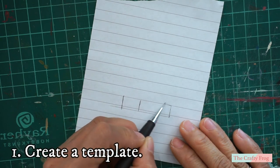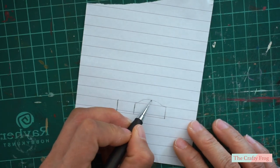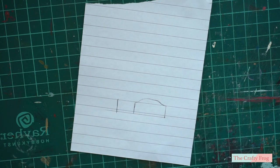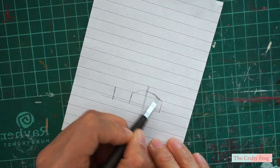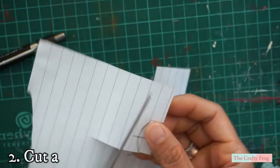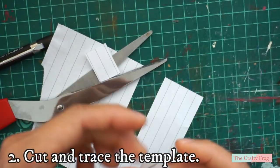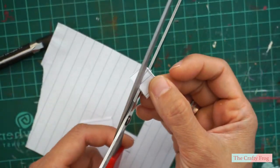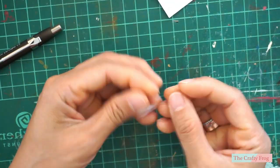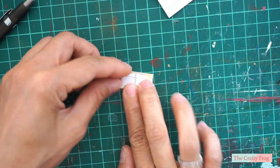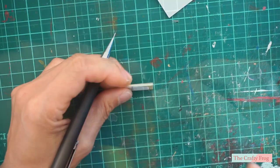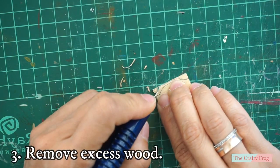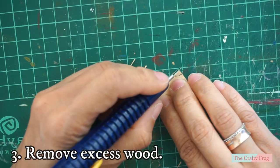Here I am just making a very simple template for the wagon. You can get some references from the internet if you want a more intricate design. Next, cut and trace the template on both the wood number three. This will be our front and back cover.